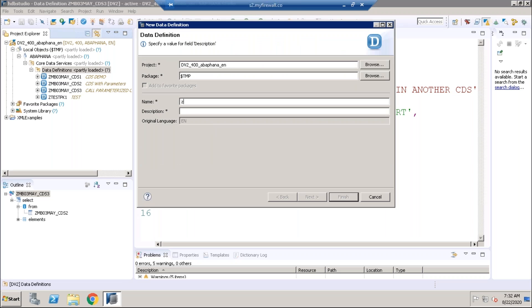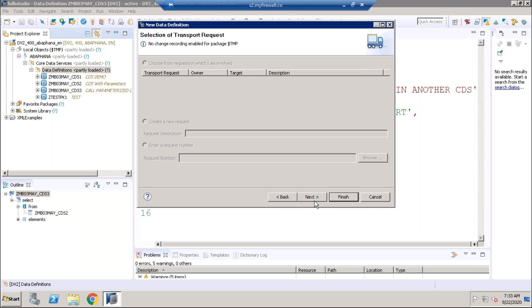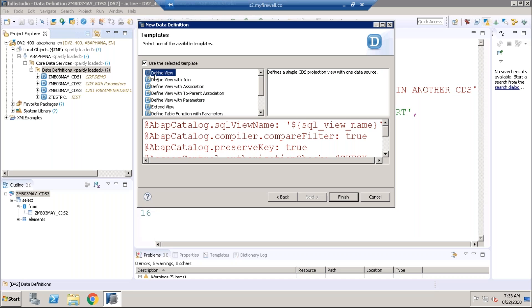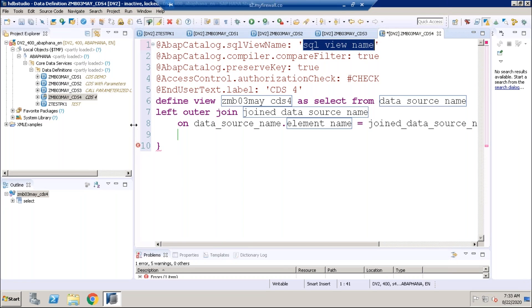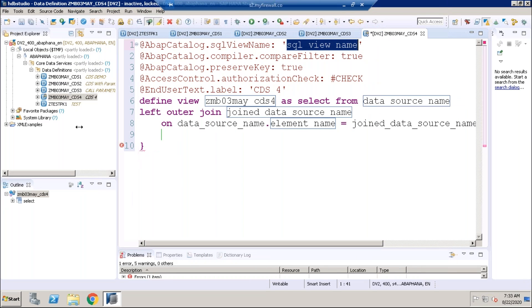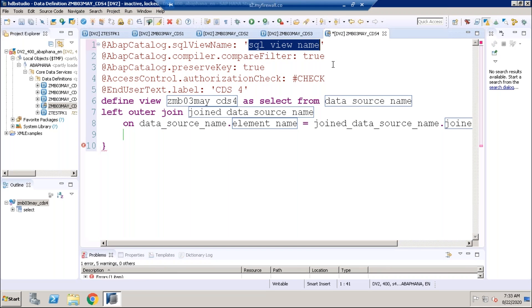We are going to give the name of the new CDS: ZMB03_MY_CDS_4. We'll choose the template 'define view with join'. If you know OpenSQL, it is very easy to learn CDS. We need to provide the SQL view name — that is mandatory. We'll provide a SQL view name like MB03_DEMO4.